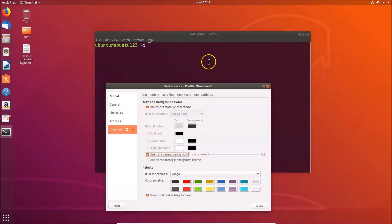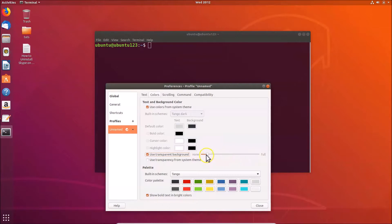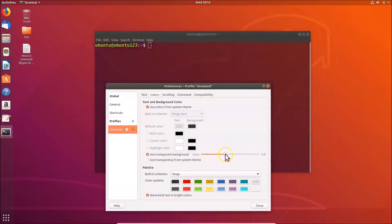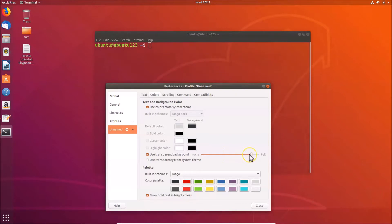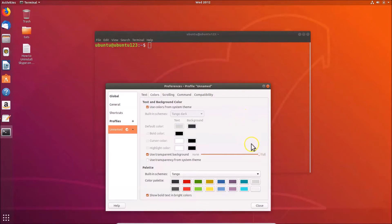You can see we now have a little transparency, and here we have the slider. If you want to increase the transparency level, you have to move this slider to the right. You can see the transparency level is increasing, and if you move it to the right end, the transparency level is at full.